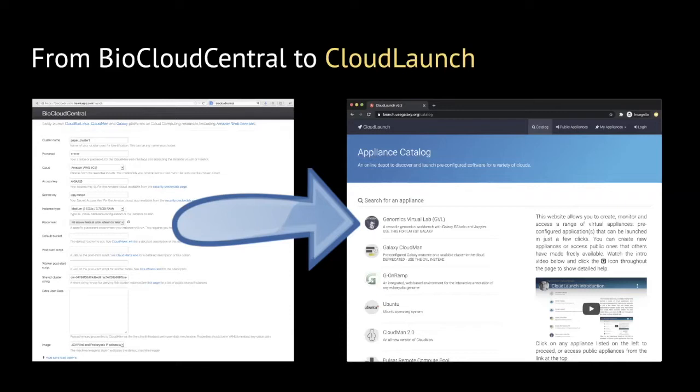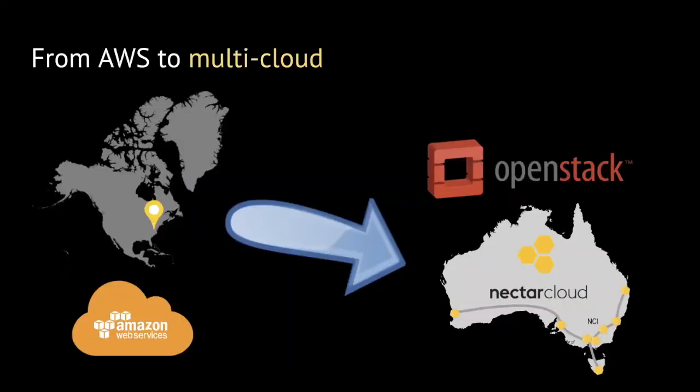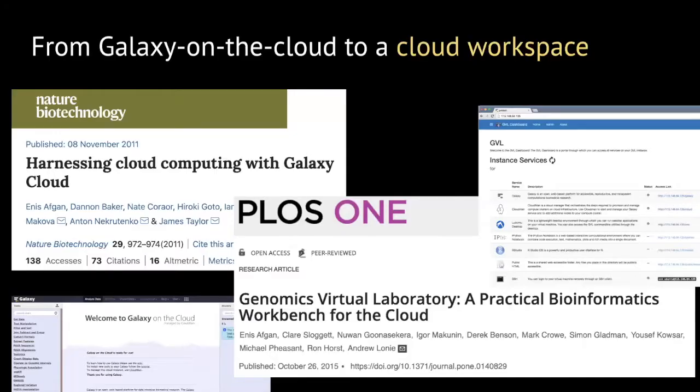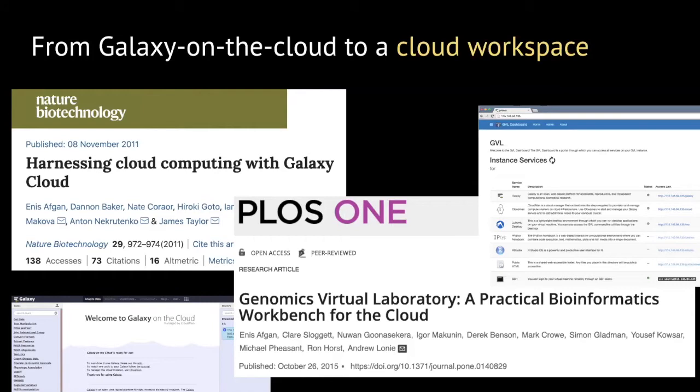This idea has since then evolved to CloudLaunch, an application that allows a variety of applications to be integrated into the launch process and then launched on a number of cloud providers. What was originally available on the Amazon Web Services cloud was evolved in partnership with the University of Melbourne to support OpenStack and was deployed on a variety of sites across Australia. We also evolved the idea of launching Galaxy on the cloud to creating a cloud workspace where researchers had easy access to remote desktop, Jupyter notebooks, RStudio, and SSH, all within one and the same environment.